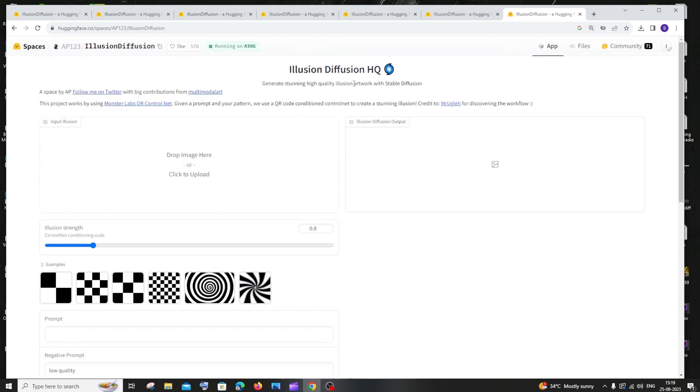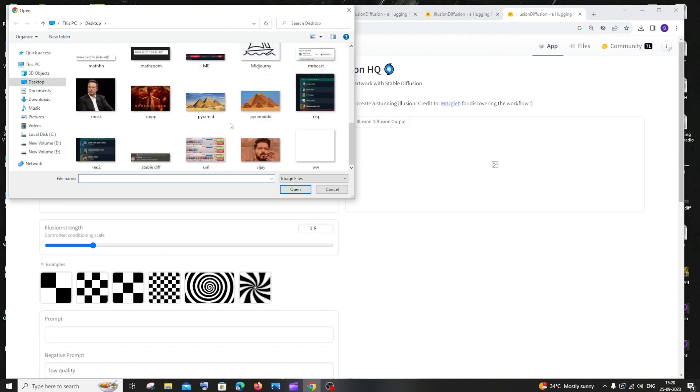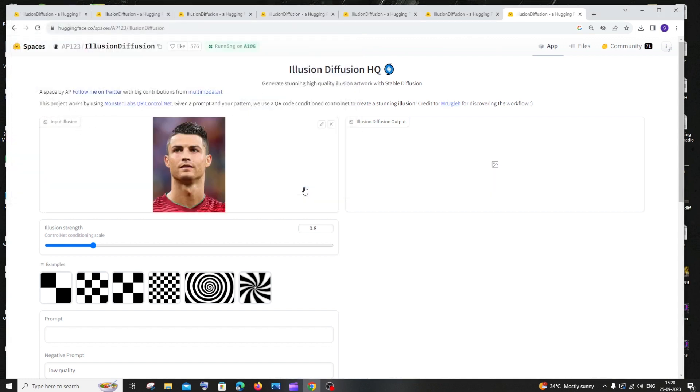It's supported by Stable Diffusion, and here we have a spot to upload an image. Click that and let me just scroll down. You can just upload your desired image. I'll go with this image.